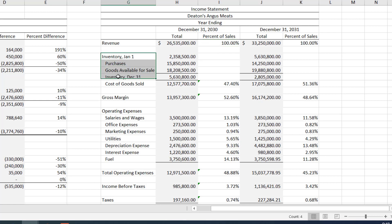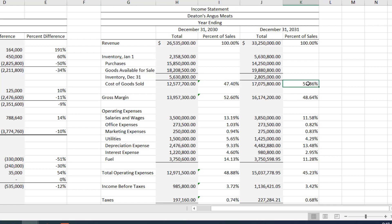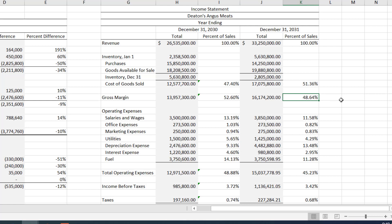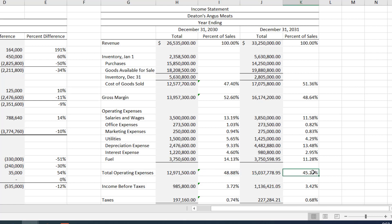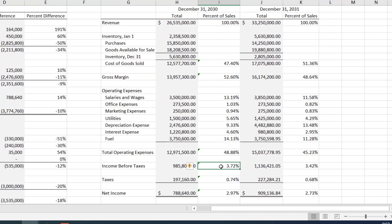Our cost of goods sold was 47% of sales in 2030 and 51% in 2031. That gives us a gross margin of 52% in 2030 — meaning for every dollar of revenue we had 52 cents left after paying for goods — dropping to 48 cents per dollar in 2031. Our operating expenses came in at 48% of sales in the first year and 45% in the second year.